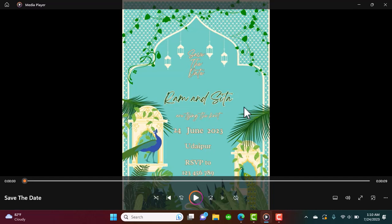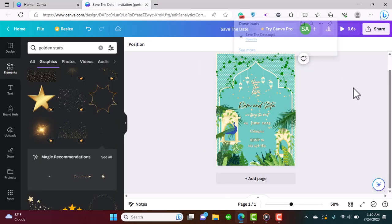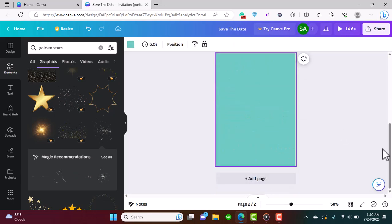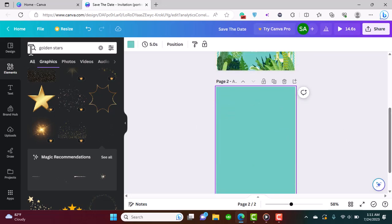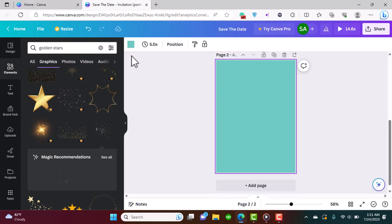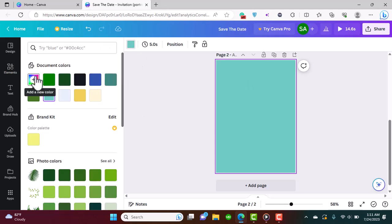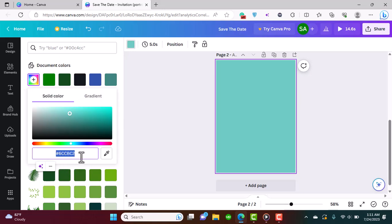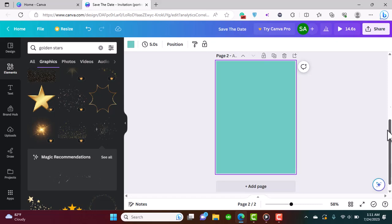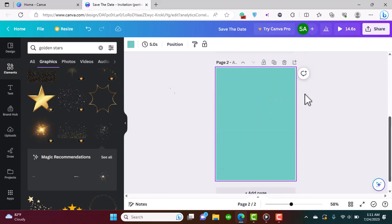I've already made this card, so I'm going to break this down step by step. We're going to add a new page and I'll show you the color I used — a nice shade of blue which looks like it has a little bit of green in it. I can share this color code in the description for you to copy and paste.